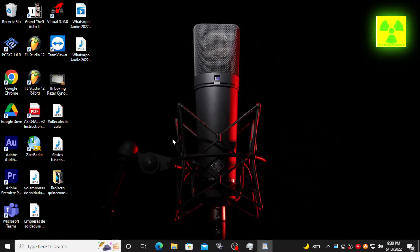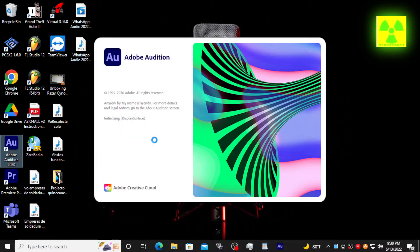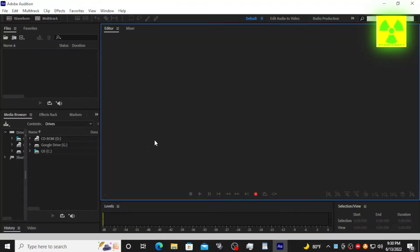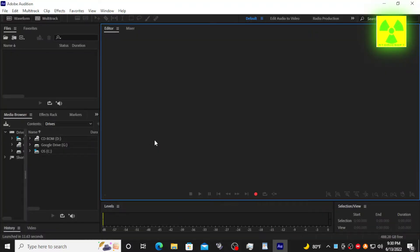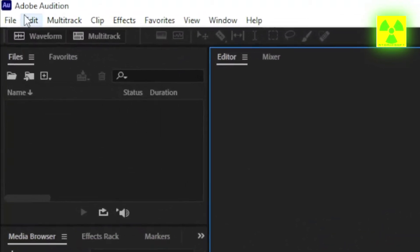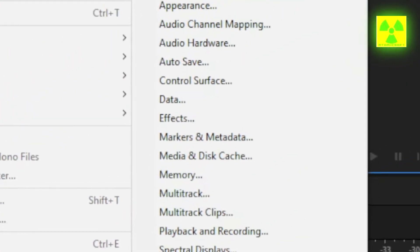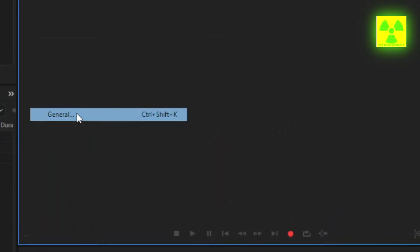First, you need to open up your Adobe Audition program. The first thing that you need to do, after you open up the program, is to check your preferences about your sound card. So you go to Edit, go to Preferences, and here go to General.